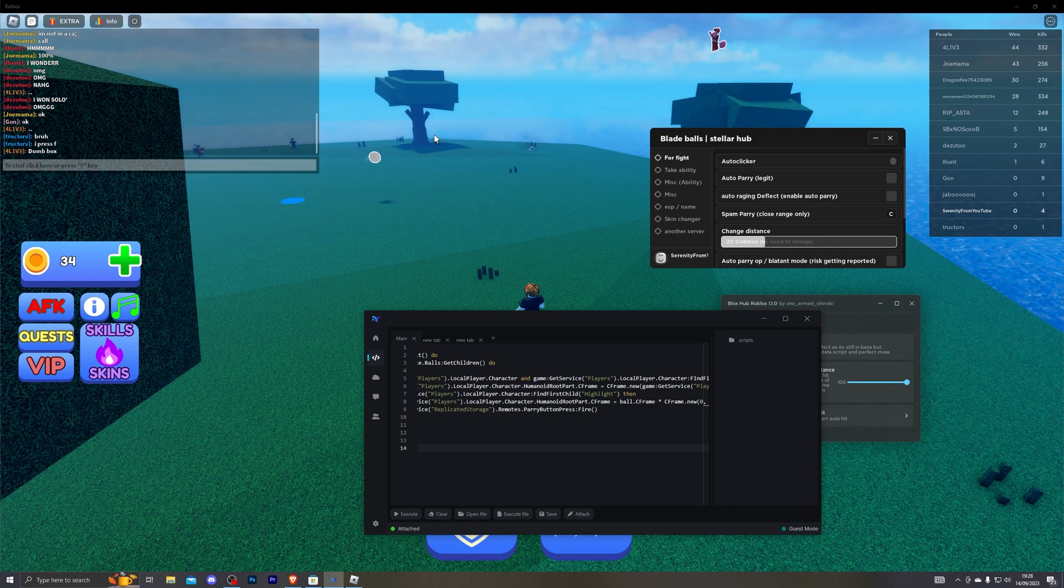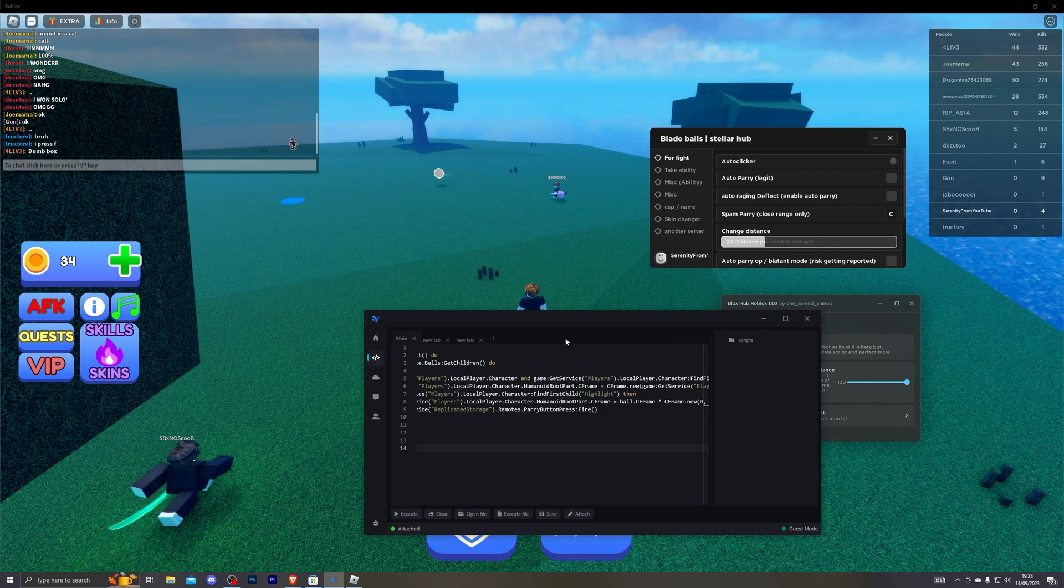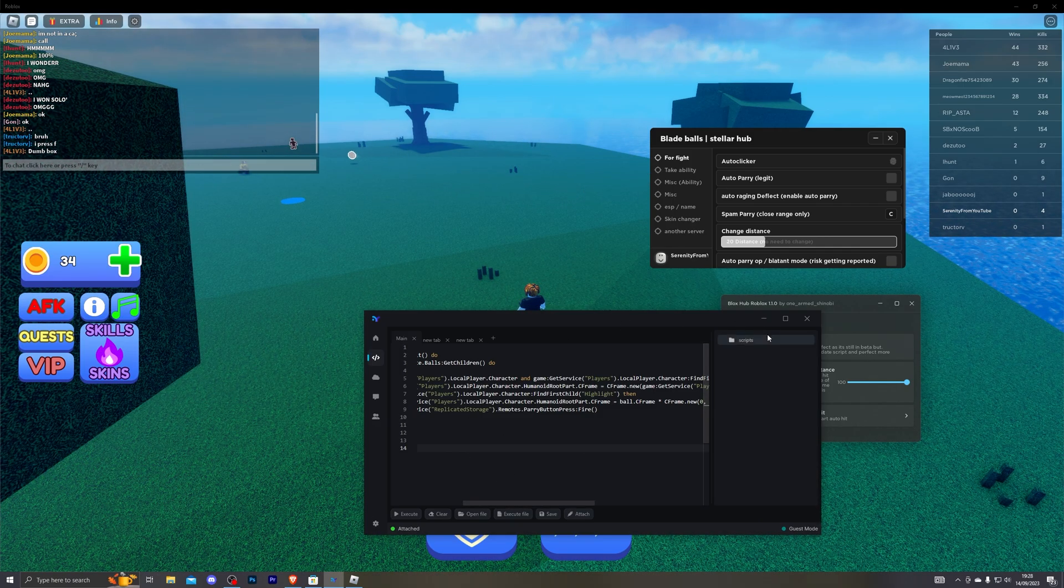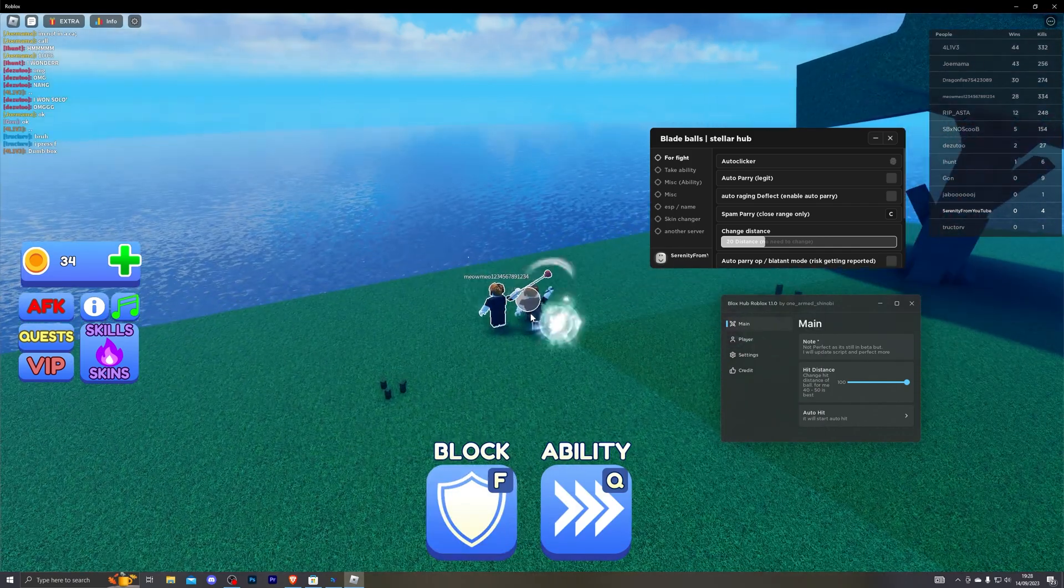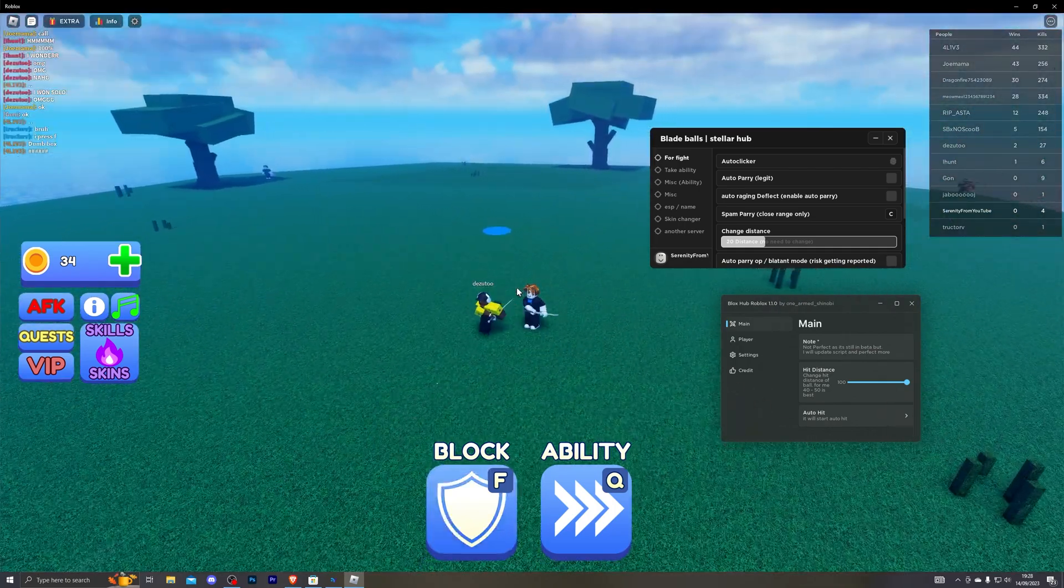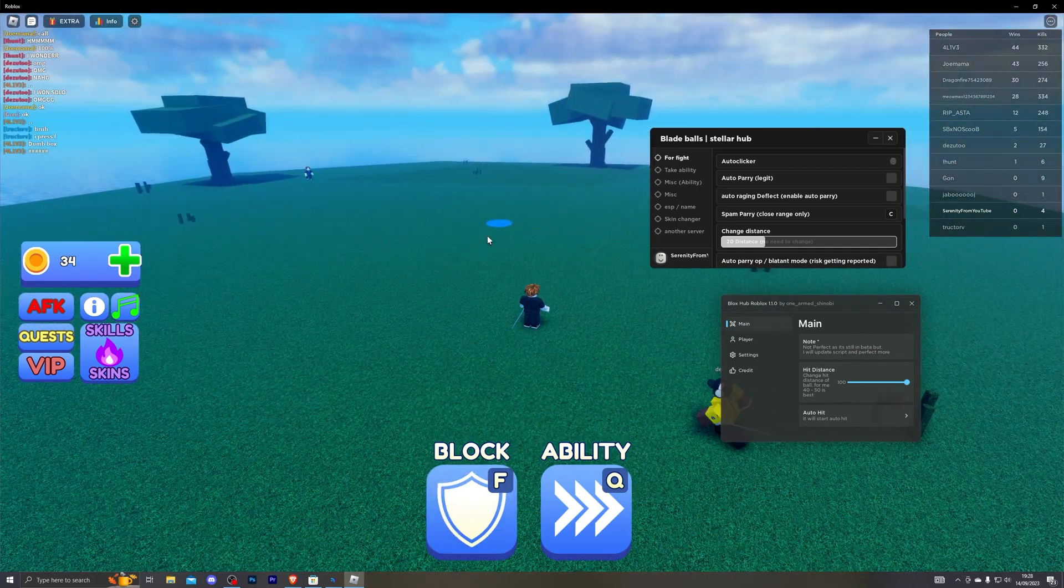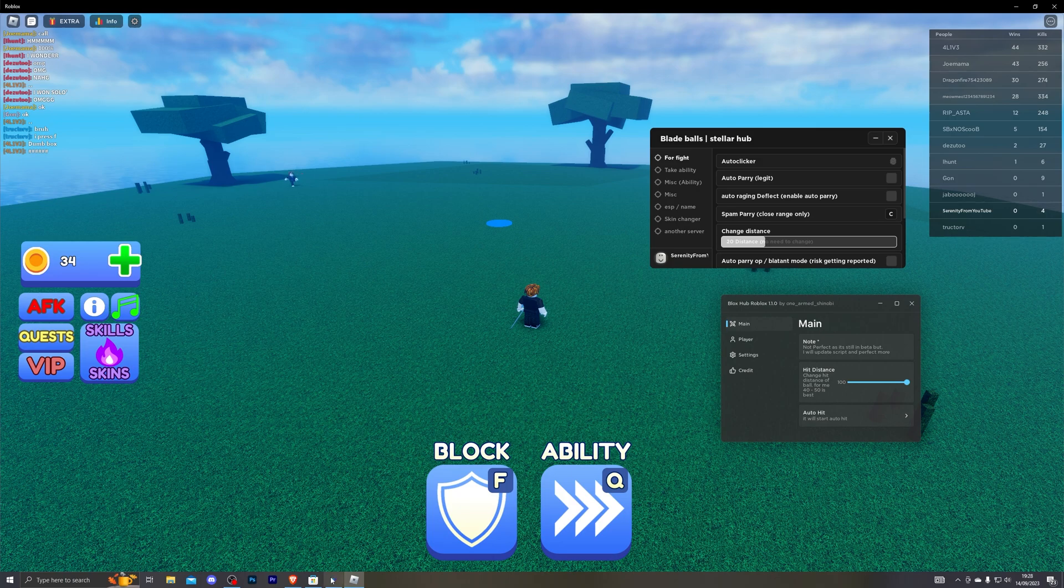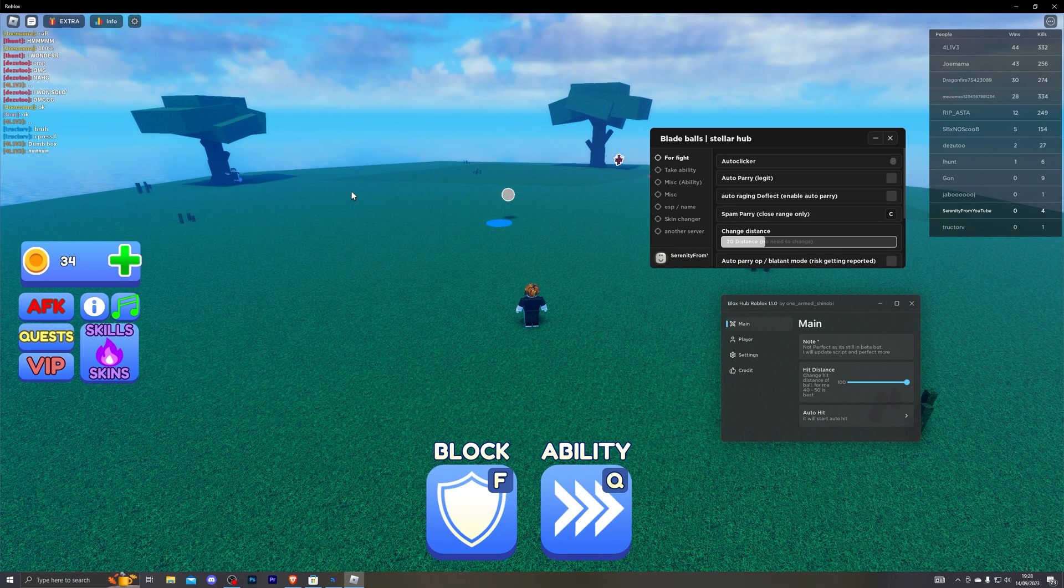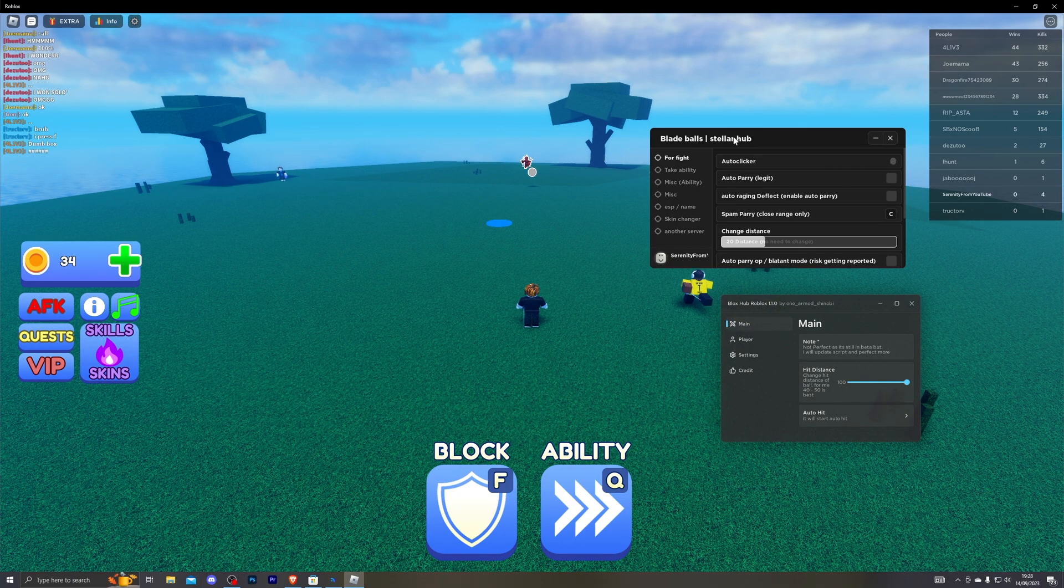Again it doesn't bring up any UI design or anything but as soon as you execute the script it will start working and as you can see the auto block is working pretty well. And to disable that you need to actually rejoin the game. So since it doesn't have a UI design you can't actually disable anything.